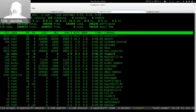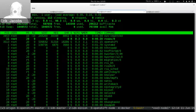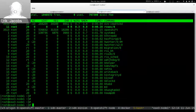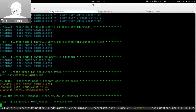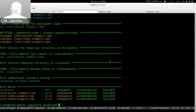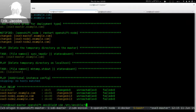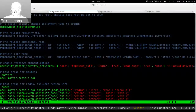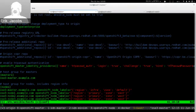The installation process finished in about two and a half to three minutes for a three-node environment with a single master — pretty quick. Similar to oo-install, adding nodes or extending the infrastructure is as simple as editing the hosts file and adding another entry for a new node, making it easy to extend the cluster.